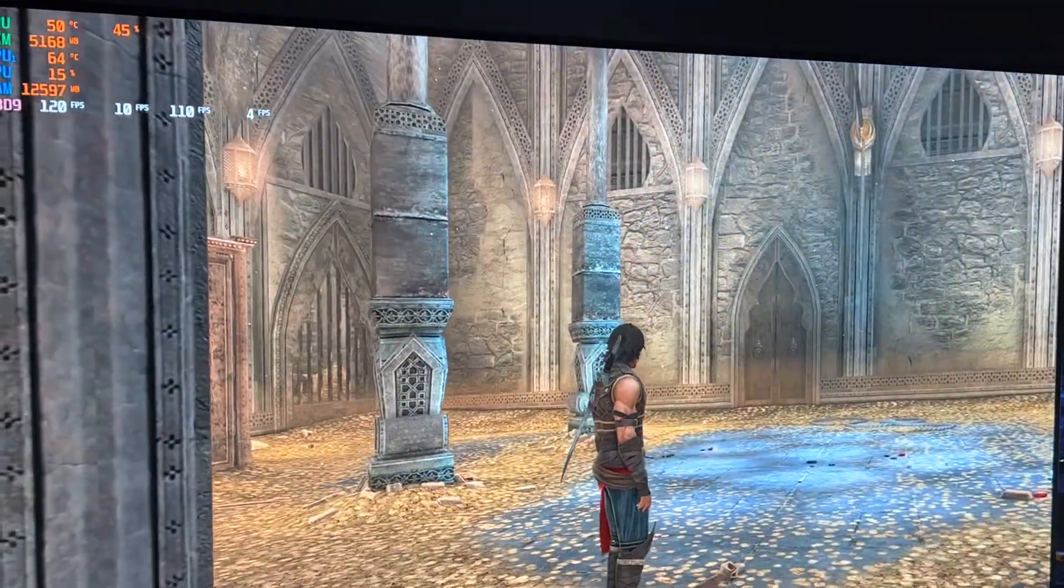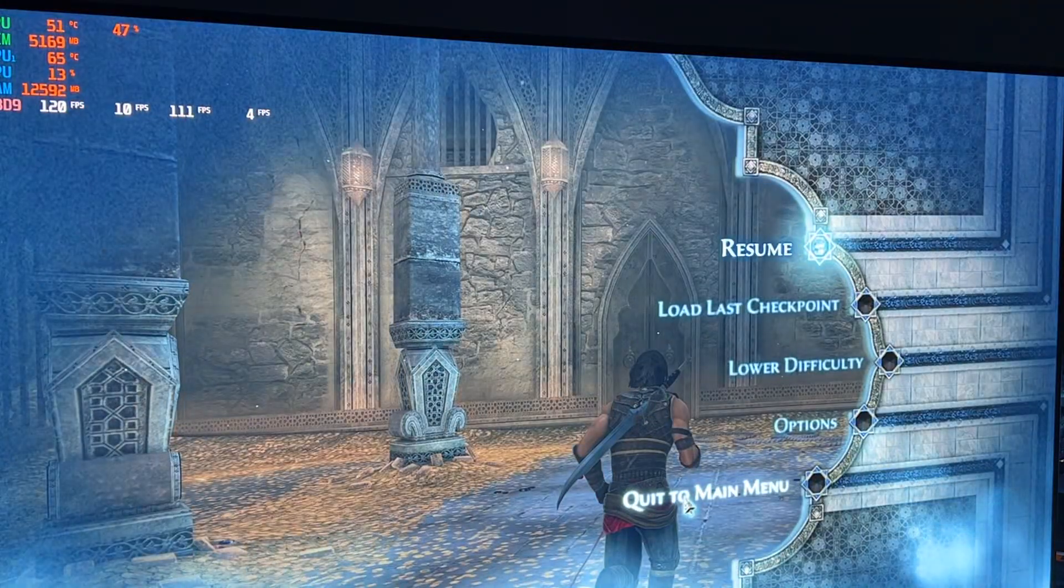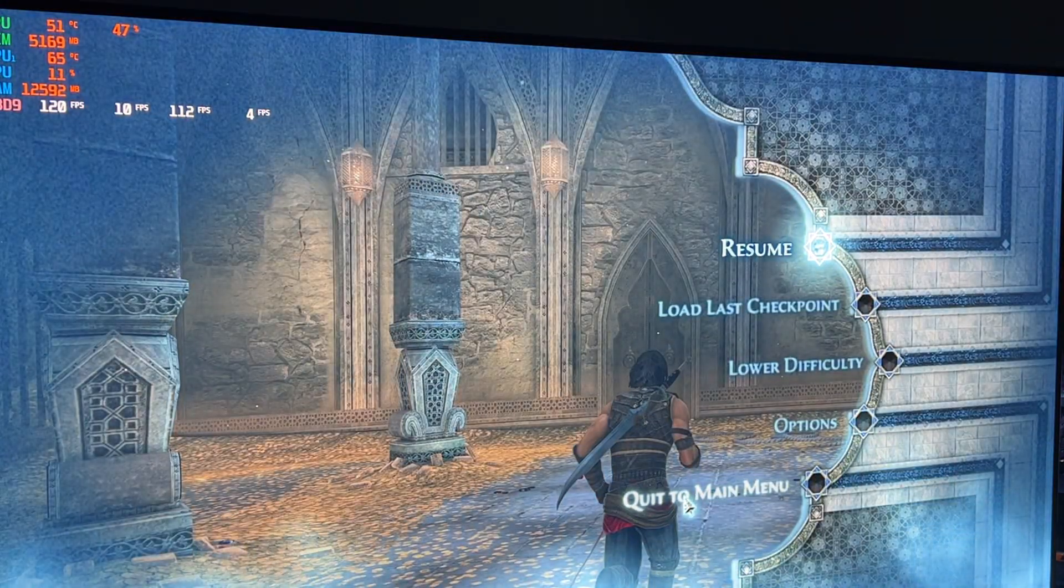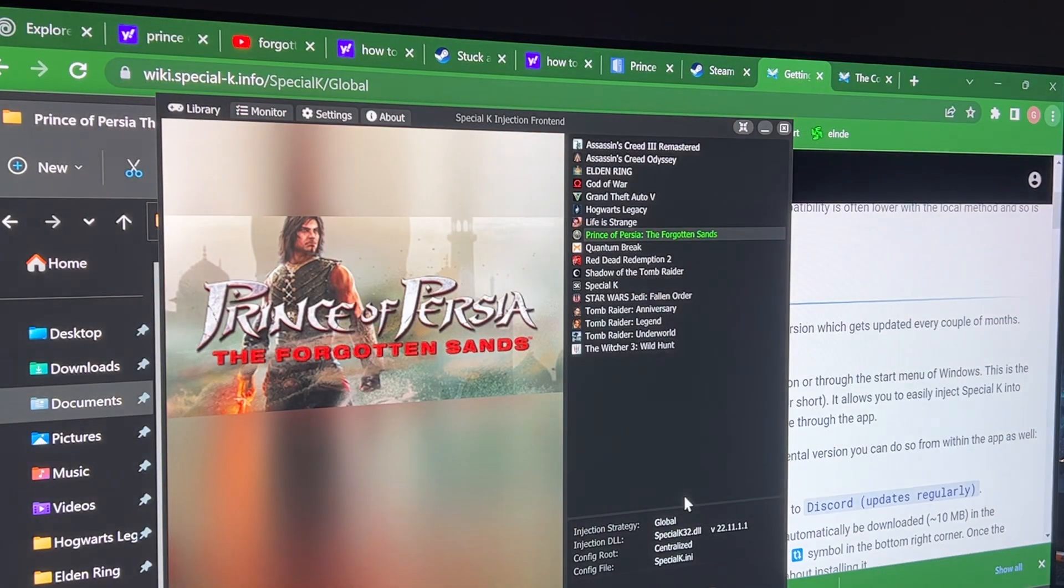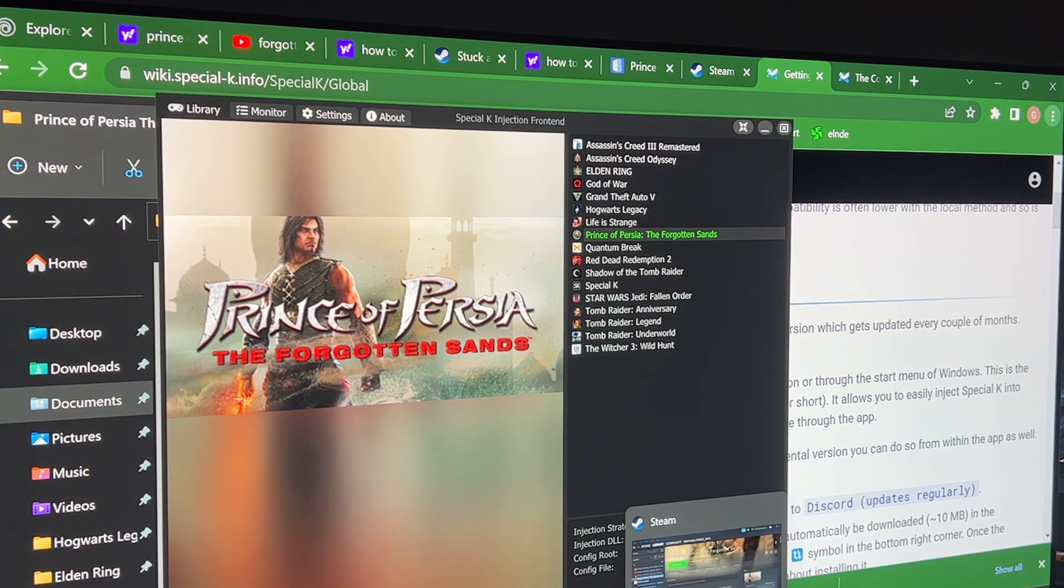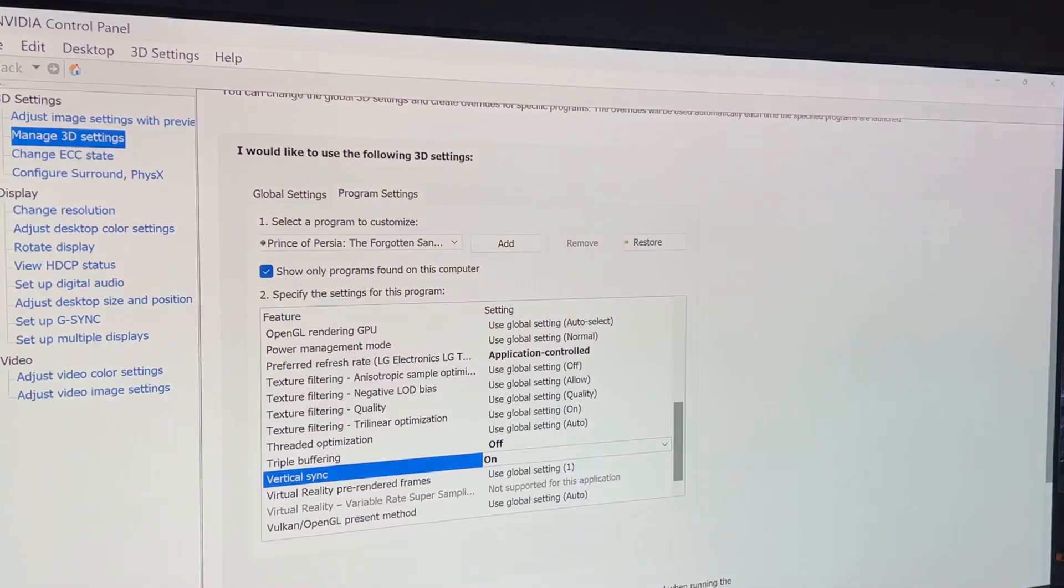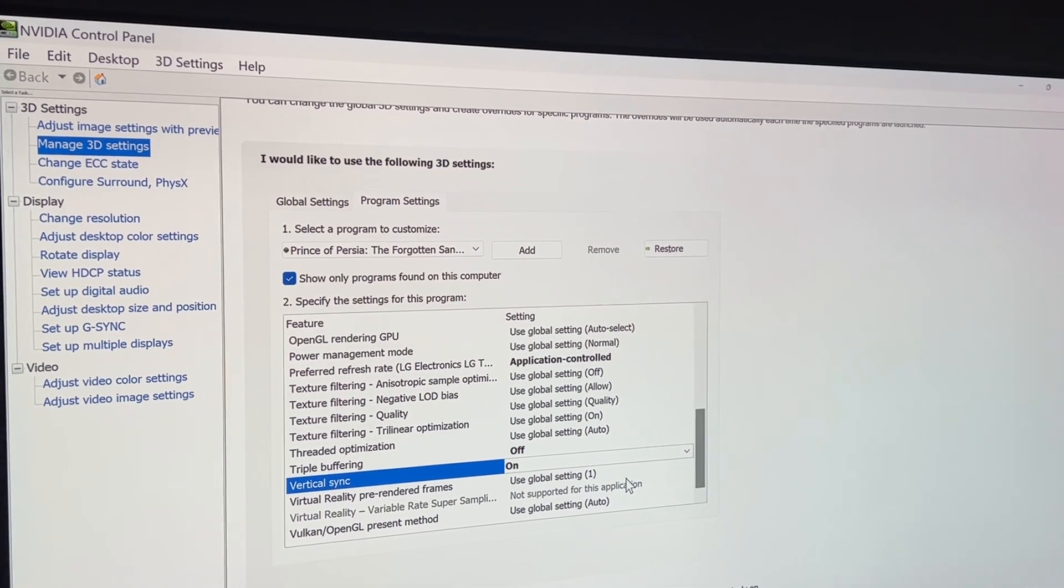And just one more thing, make sure you have V-Sync turned on for this game. Otherwise, you can have horrible screen tearing. So there's two ways you can do this, right?